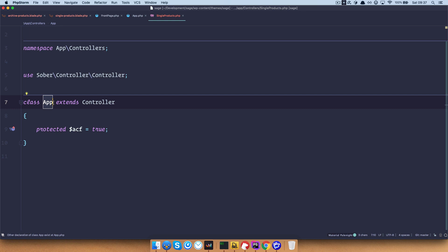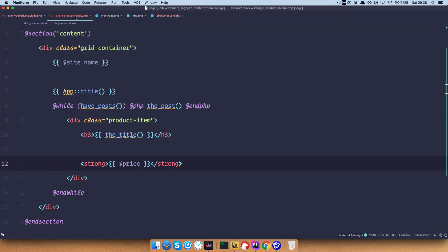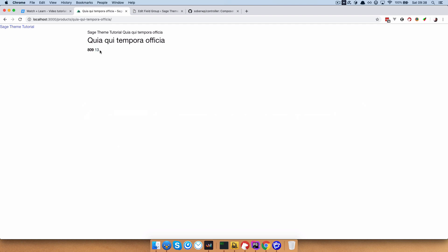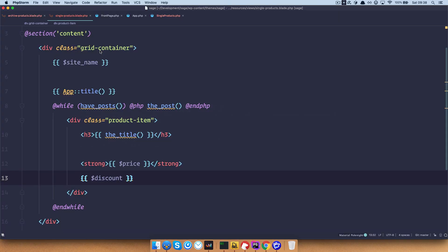I didn't do something right — this is currently still called 'app', so you have to rename it to 'single products'. Save it, now refresh. As you can see, I get the price for my product. You also have access to discount — just like the name of your variable in Advanced Custom Fields, you would just do it right here with something like 'discount'. And discount is 13%. So this is pretty easy — this is the way you would access your ACF fields.